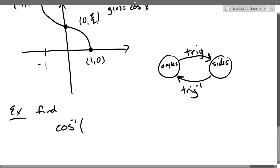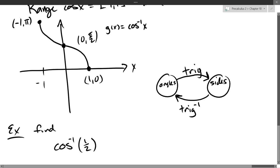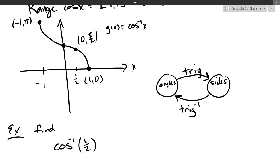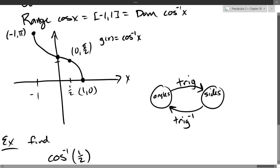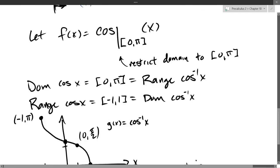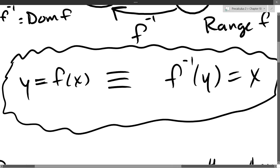Let's find cosine inverse of one-half. If we look at the graph, where is one-half? Remember it's an x value here, so one-half is right here, and I want to know what y value corresponds to it. You may have some intuition about cosine inverse of one-half — I'll give you a hint: it's really close to π/2. The best way to think algebraically about inverse functions is that you can move the function to the other side using the inverse.